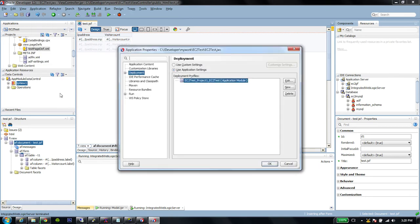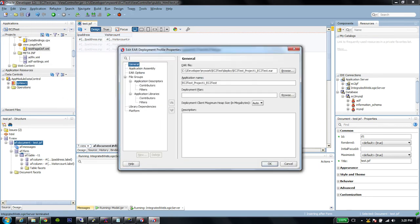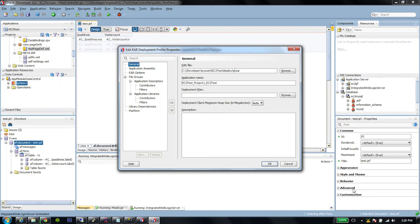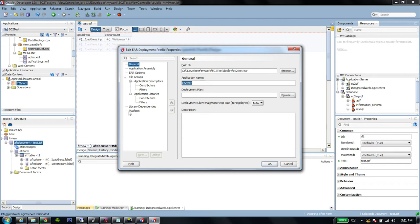I am going to modify the deployment descriptor. Specifically, just rename the ear file names just so that it's a little bit easier to remember. EC2 test is going to be the name of my ear file, and EC2 test is going to be the application.